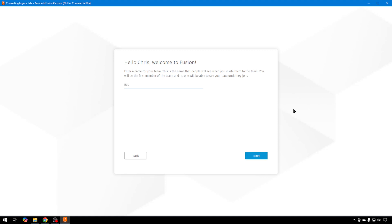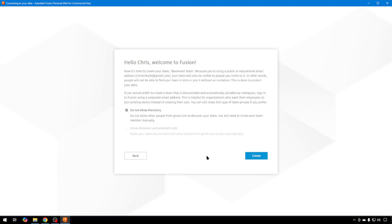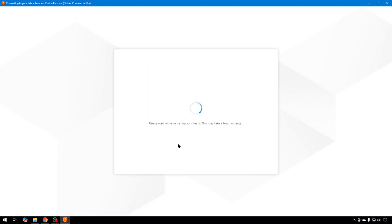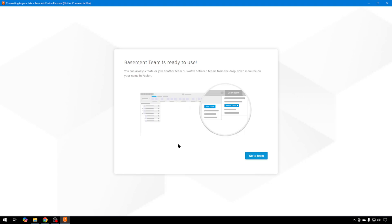We'll call it Basement Team and hit Next. For now, we're not going to allow discovery of that team. We'll create. We don't have a team right now, but down the road it'll be there if we'd like to share this with other folks. Basement Team is ready to use. We'll go to Team.